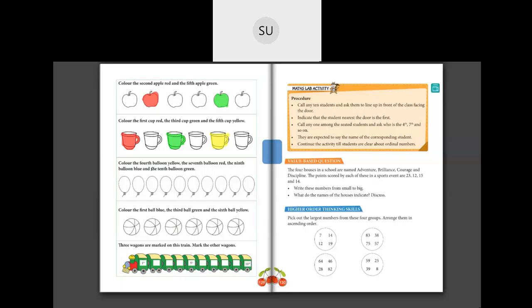Next question: color the fourth balloon yellow, the seventh balloon red, the ninth balloon blue, and the tenth balloon green. First, we color the fourth balloon yellow — counting: first, second, third, fourth — this is the fourth balloon, so we color it yellow.